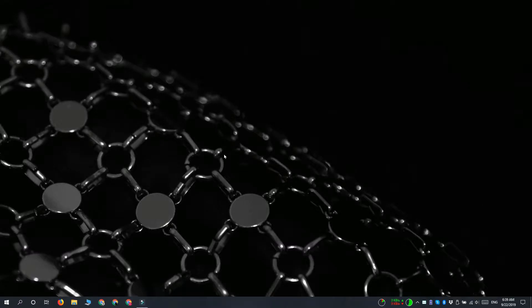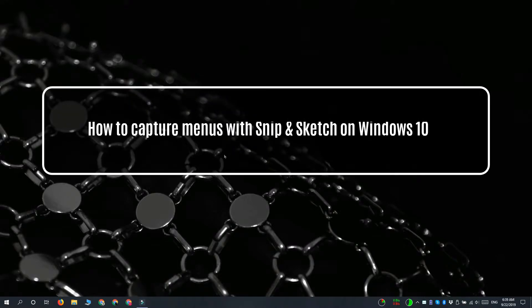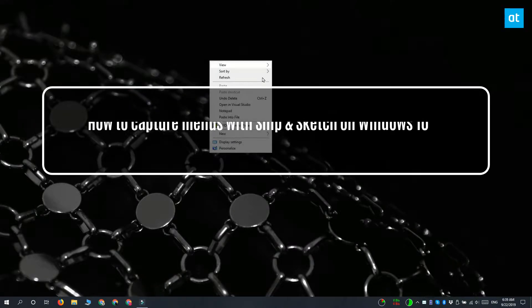Hey guys, Fatma here from Addictive Tips, and I'm going to show you how you can capture menus with the Snip and Sketch tool on Windows 10.